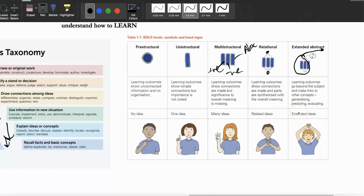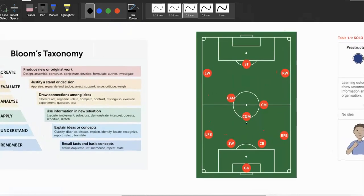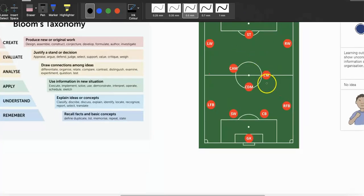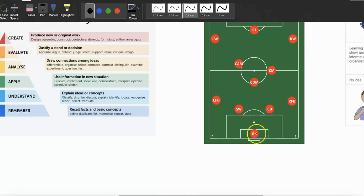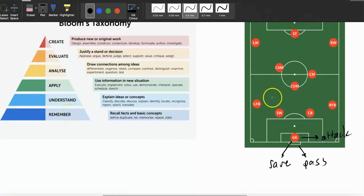Now I'm going to use football to show how Bloom's Taxonomy and SOLO Taxonomy work together. Starting with the basics: there are 11 players. The goalkeeper's position is to save the ball, pass to defenders, and stop the ball from going in. All I just did there was 'remember' — I recalled and listed things. I don't actually know why I learned that yet; I just accepted it.